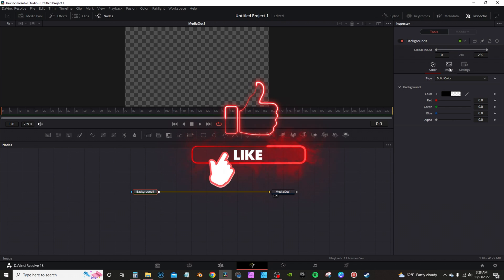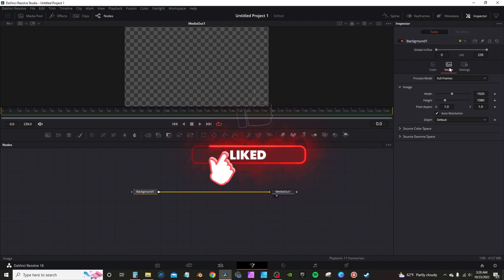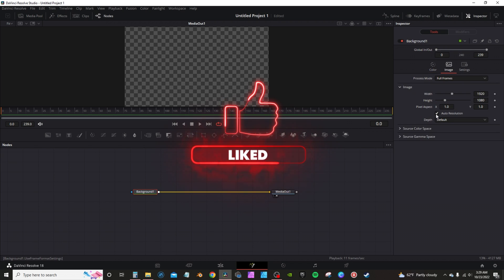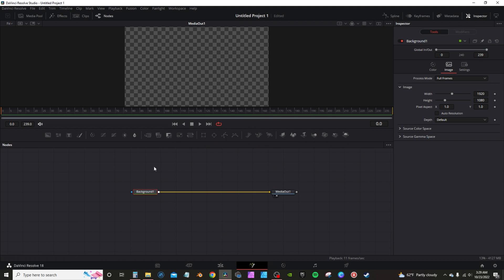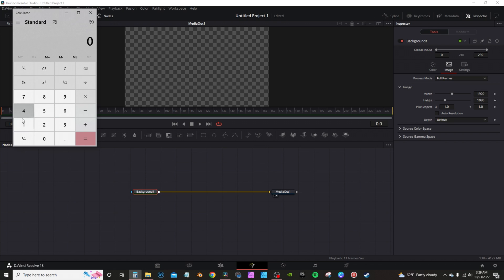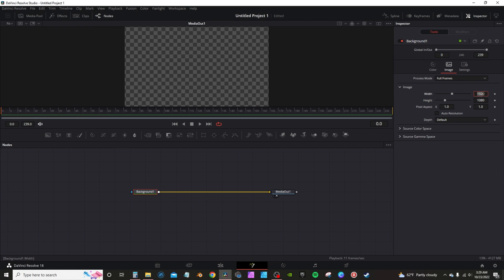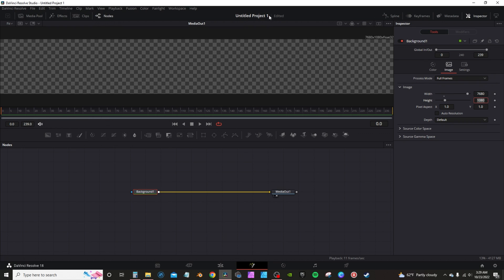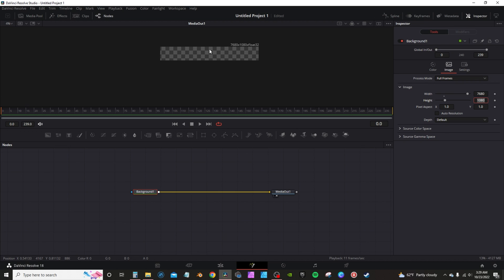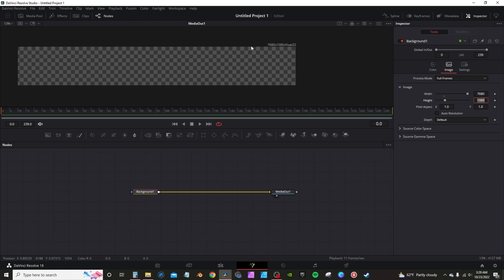Then we're going to the Spectre tab under Images. I'm going to uncheck Auto Resolution. Then I'm going to take the top number here to 1920, times it by four. Going to the calculator, 1920 times four is 7680. I'm going to type in 7680. What this is going to do is stretch out my background node, which gives me a 7680 by 1080p.